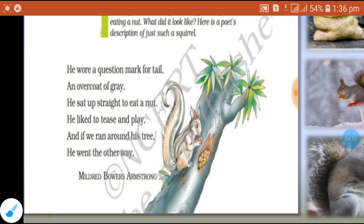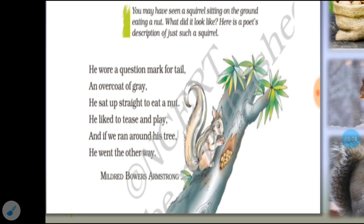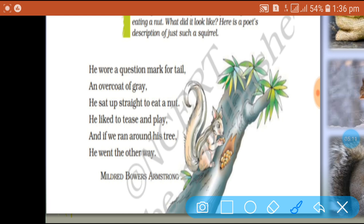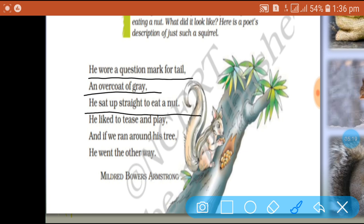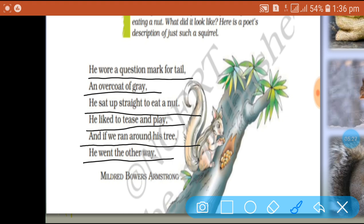Only six lines. But having only six lines, it has some meaning and some messages to convey. The line-by-line recitation of the poem is: 'He wore a question mark for tail, an overcoat of grey. He sat up straight to eat a nut. He liked to tease and play. And if we ran around his tree, he went the other way.' So you can see there are only six lines.